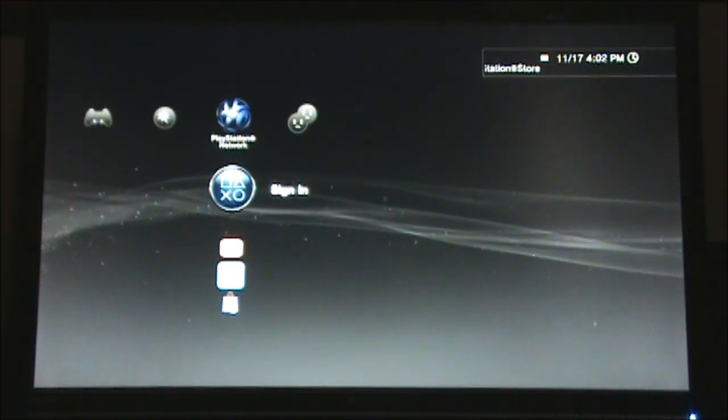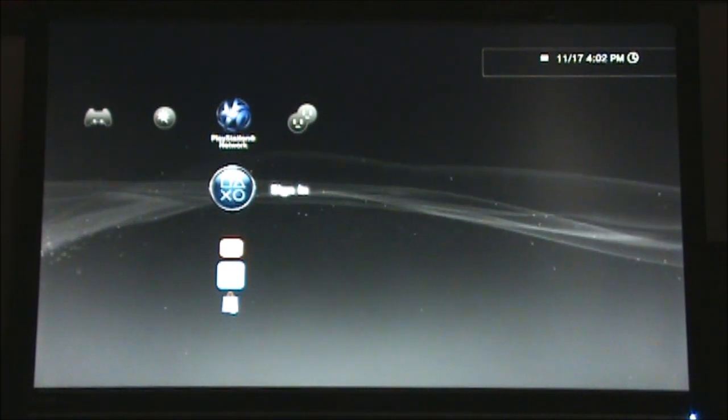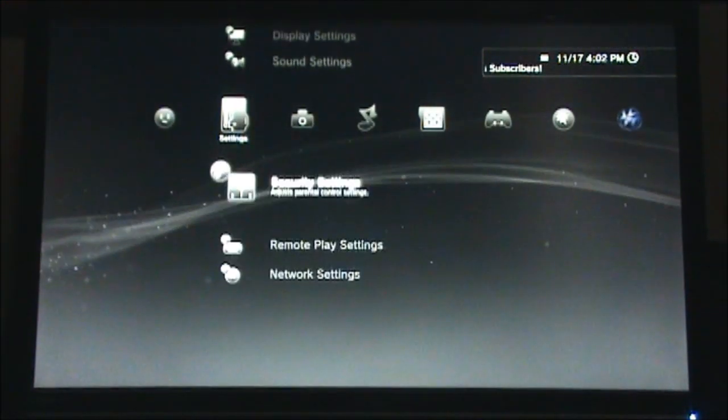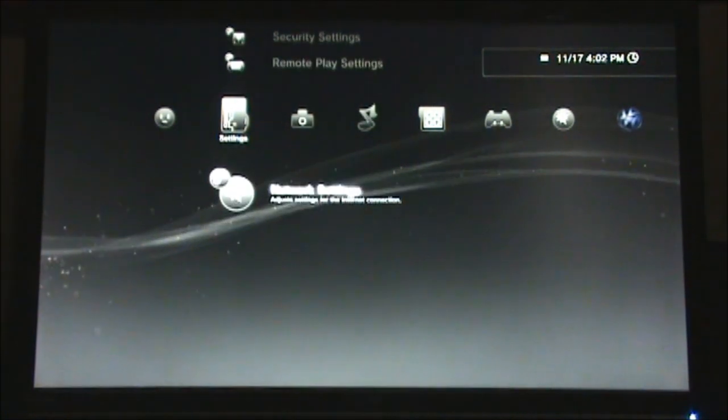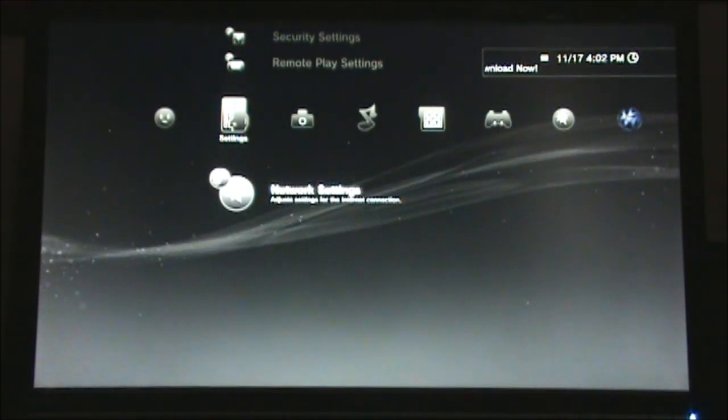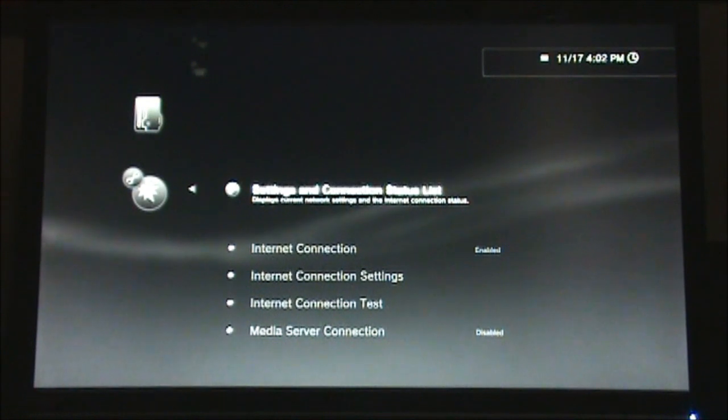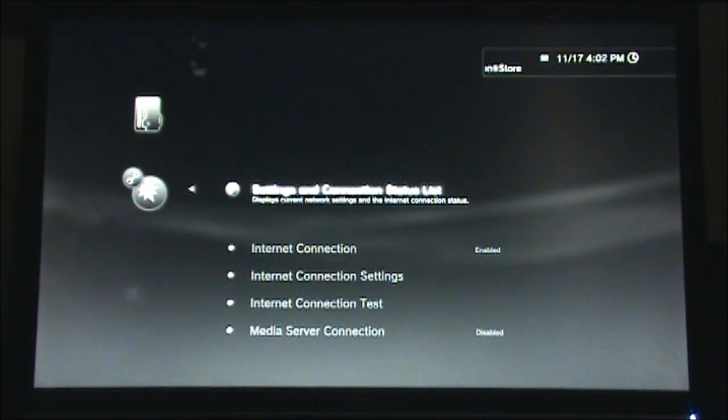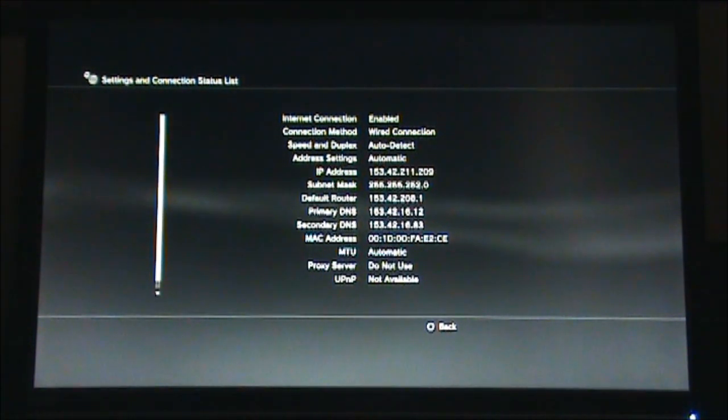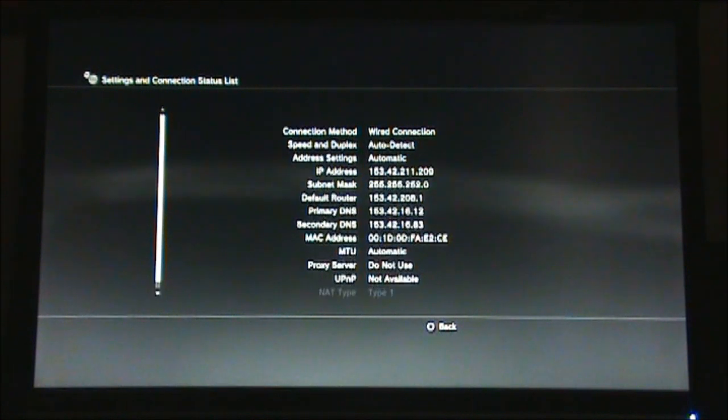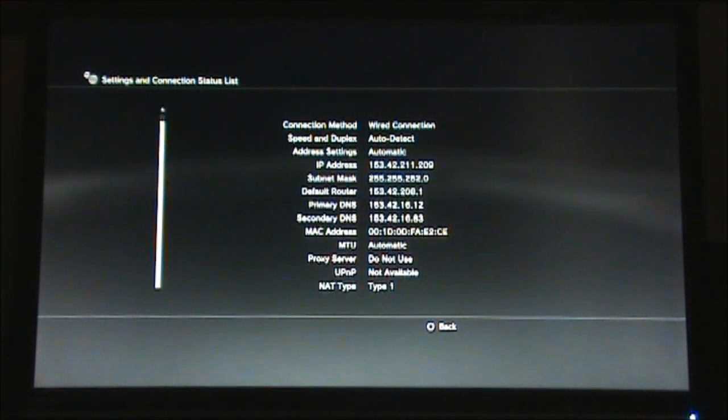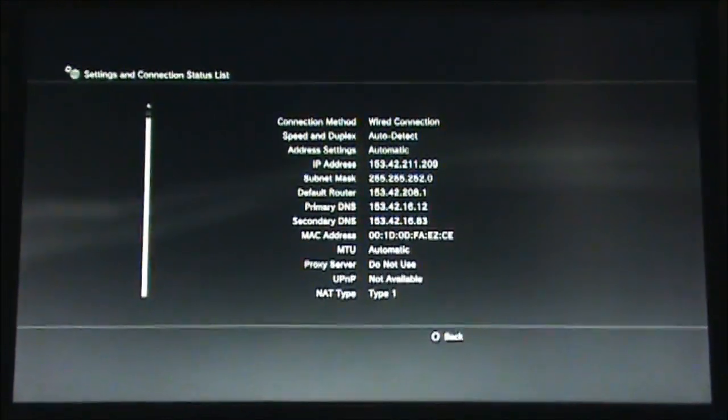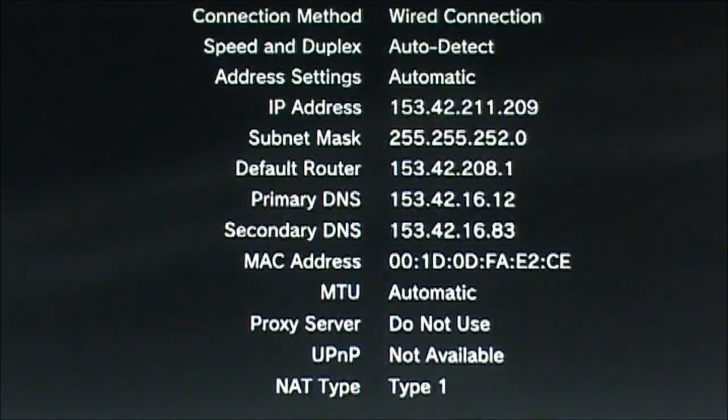Now, to get the MAC address for your PlayStation 3, move over to the settings category and move all the way down to network settings as you can see here. Go ahead and go into the network settings and choose the settings and connection status list option. You will then see this list which has a lot of information about the network settings of your PS3. Here you can find the MAC address for your PS3. It should be a combination of digits and letters as you can see near the middle here.